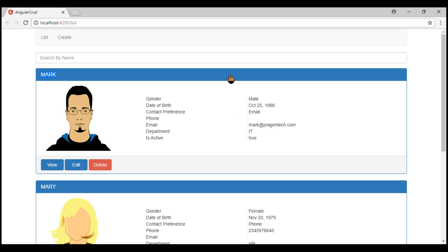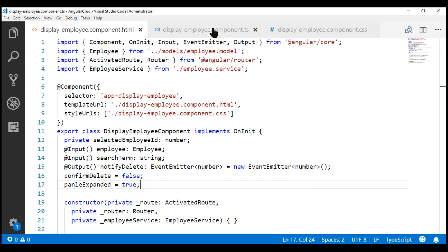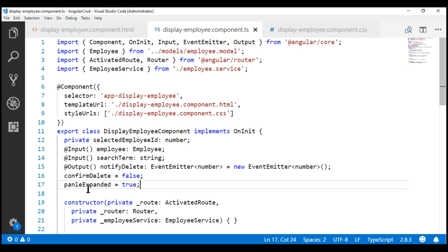At the moment, when we click, nothing happens. What we want to do is on click, collapse the panel body and footer. If we click on the panel title again, the collapsed body and footer must be expanded. For that, we're going to make use of this boolean property panelExpanded.